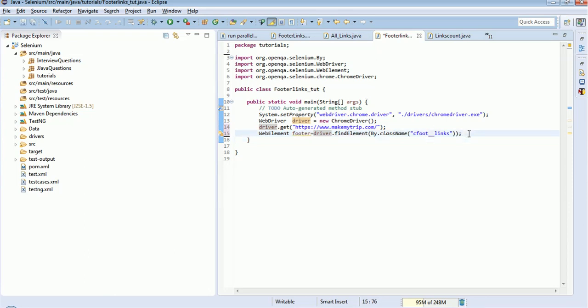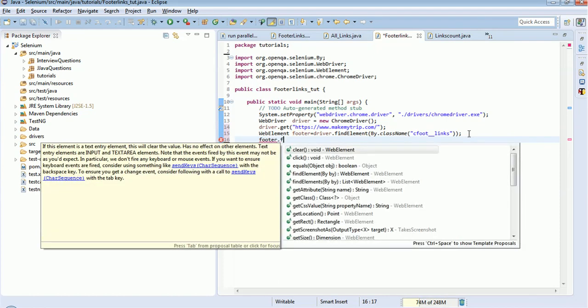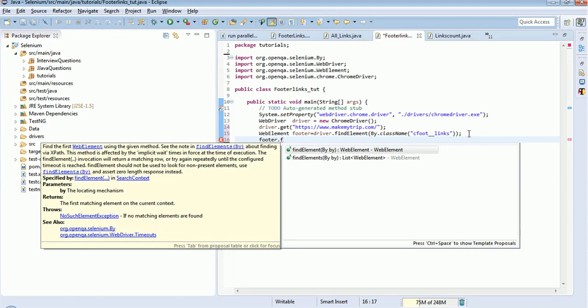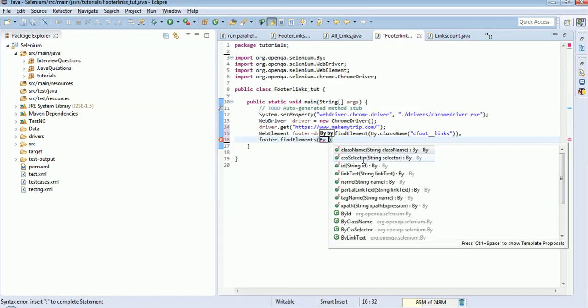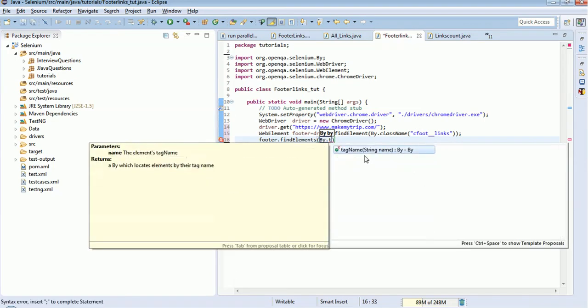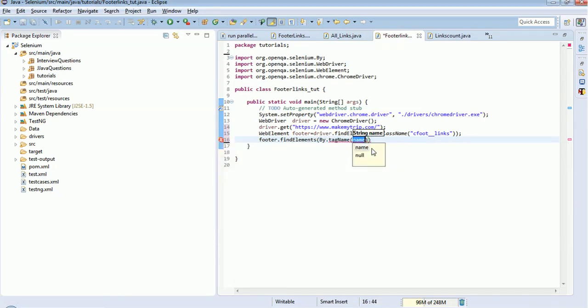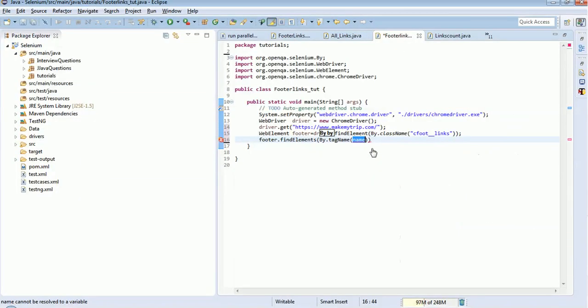Now from this footer I need to find how many links are present in this footer section. For this: footer.findElements - this will return a list - findElements By.tagName. I already told you all the links will be having the tag name 'a', that is anchor tag, so 'a'.